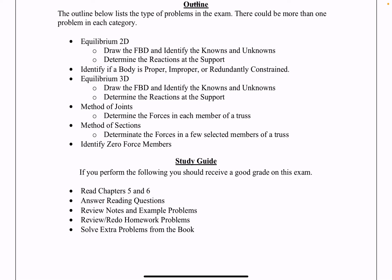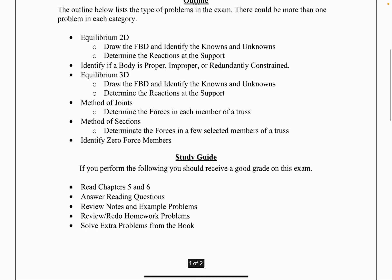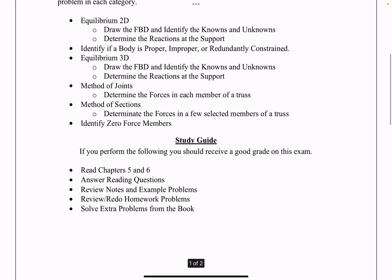You could be asked for equilibrium in 2D, where you need to draw the free body diagrams and identify knowns and unknowns, and where you need to determine — meaning solve for — the reactions at the supports in a structure. You could also be asked to identify if a body is properly, improperly, or redundantly constrained.